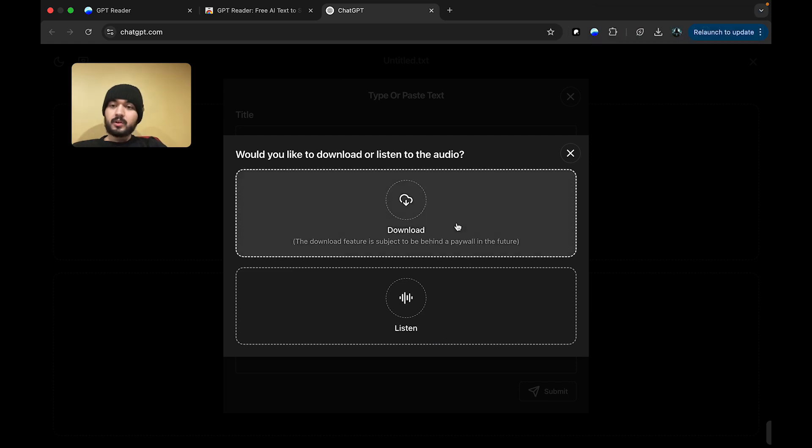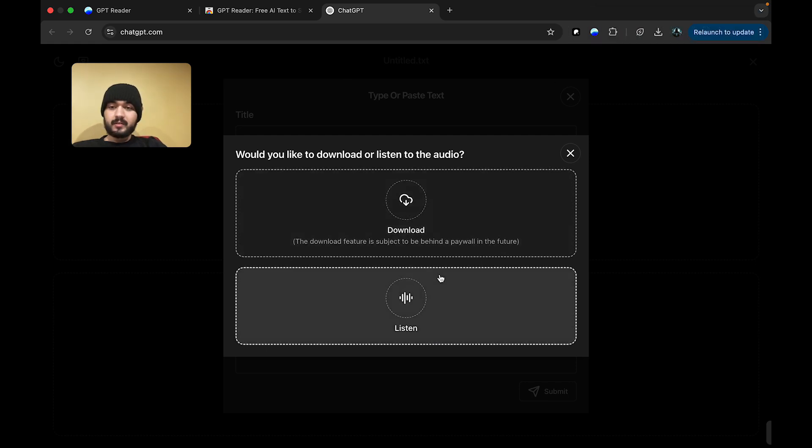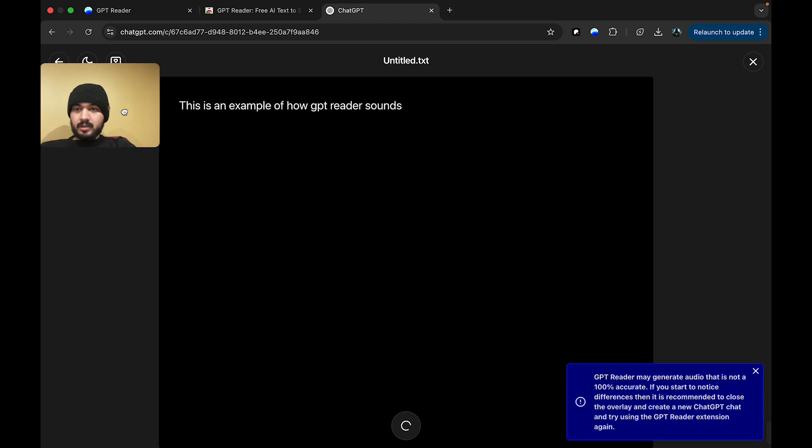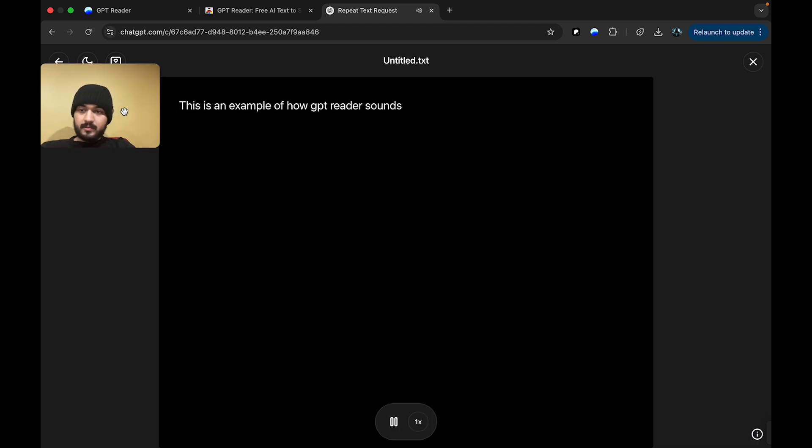Let's first go to the listening path. Here, we have an initial load. The initial load will load for some time. This is an example of how GPT Reader sounds.